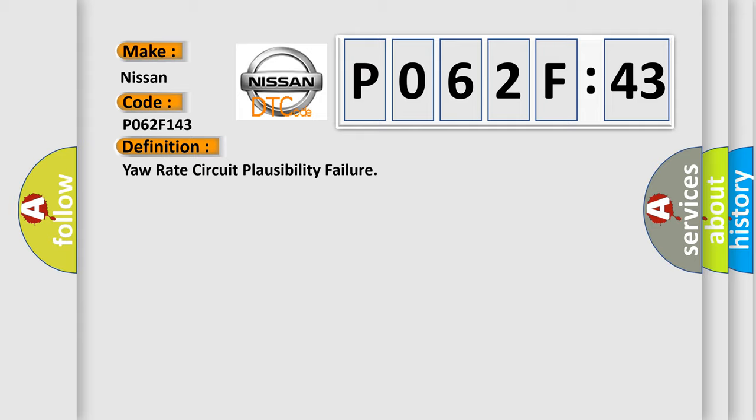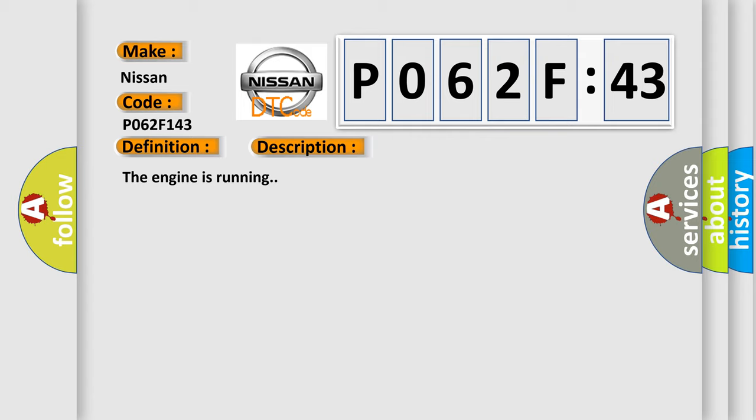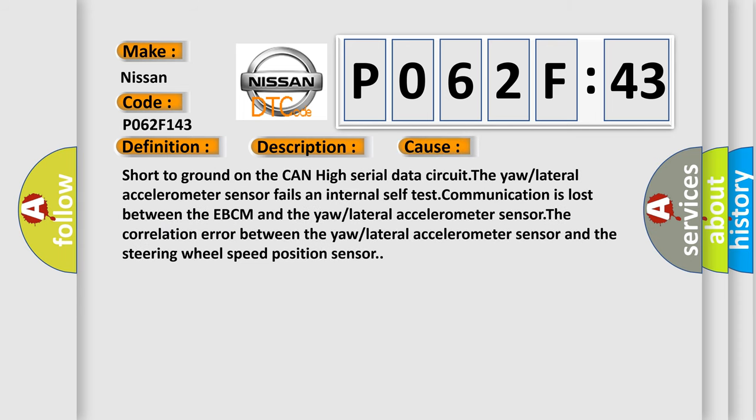And now this is a short description of this DTC code. The engine is running. This diagnostic error occurs most often in these cases: short to ground on the CAN high serial data circuit, the yaw or lateral accelerometer sensor fails internal self-test, communication is lost between the EBCM and the yaw or lateral accelerometer sensor, or correlation error between the yaw or lateral accelerometer sensor and the steering wheel speed position sensor.